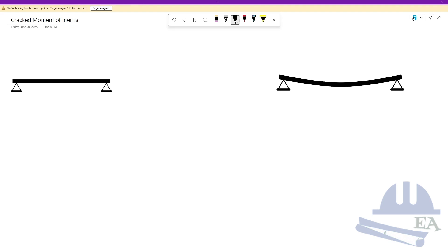Hey guys, in this video we will learn about cracked moment of inertia. If you have ever done structural analysis using any structural analysis software like ETABS, STATPRO, or SAP2000, then you must have used this cracked moment of inertia value in there.